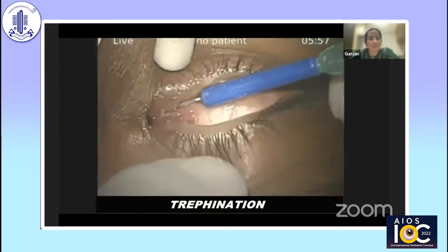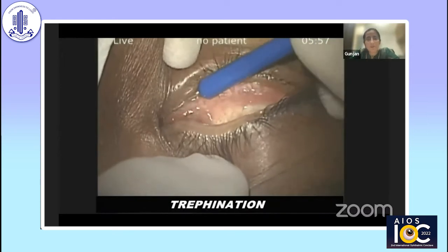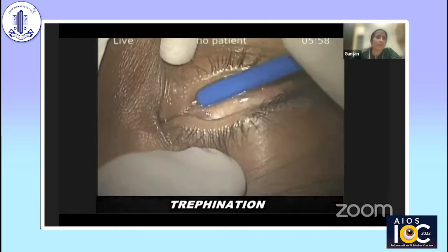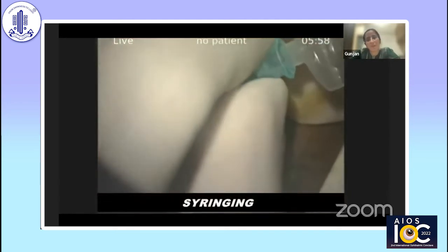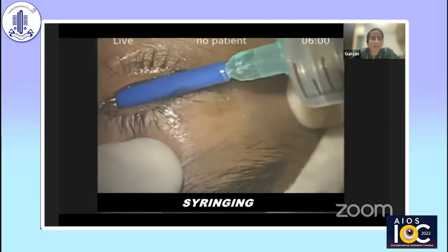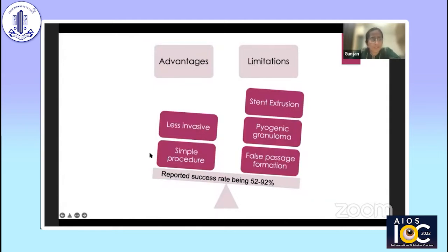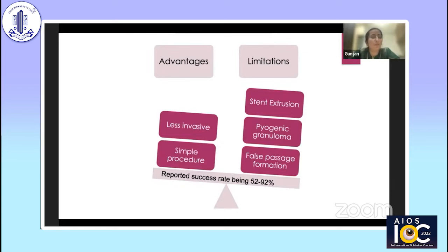We then proceeded with trefination. The trephine is introduced with rolling movements of the hand, and once we are crossing those fibrous adhesions, one can feel the give-away feeling and a hard stop can be felt at the end. Mitomycin C can be injected at this stage to prevent post-operative adhesions. Syringing is done to check the patency of the passage. It is a simple, less invasive procedure. At the end, a mini-Monoka stent is placed to maintain patency of the canaliculus. However, stent extrusion, pyogenic granuloma, false passage formation, and recurrences are important limitations. The reported success rate is around 52 to 92% in various studies.